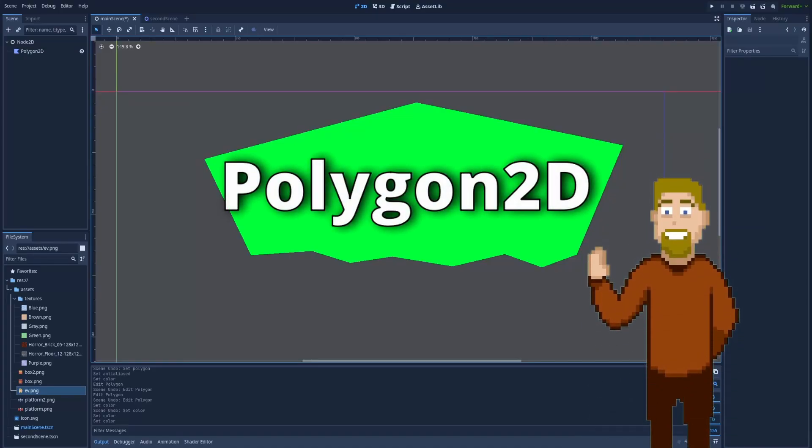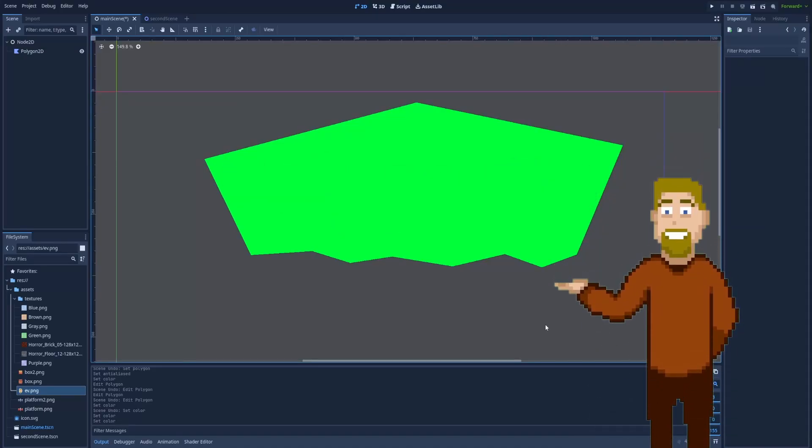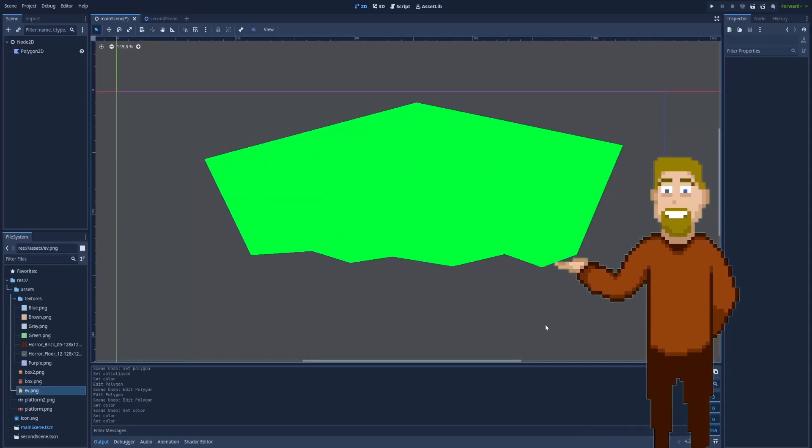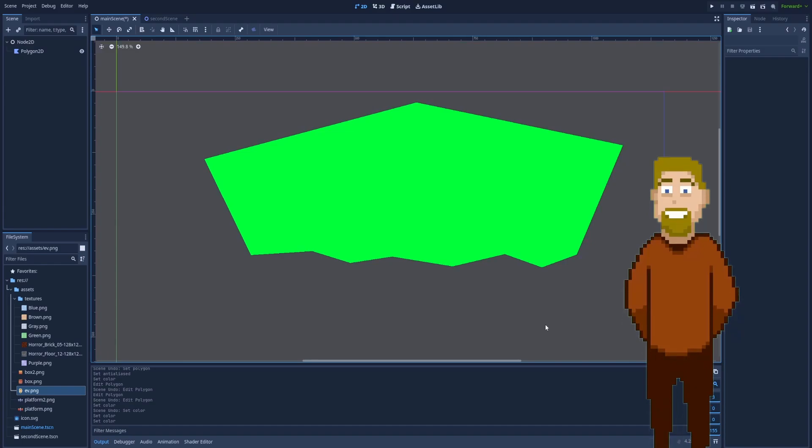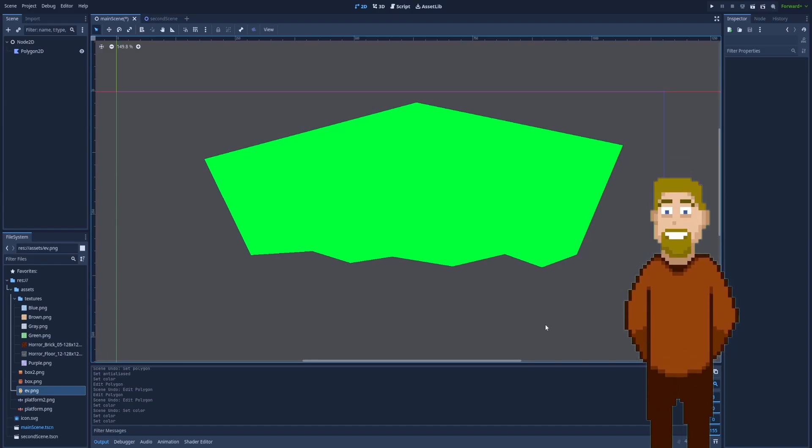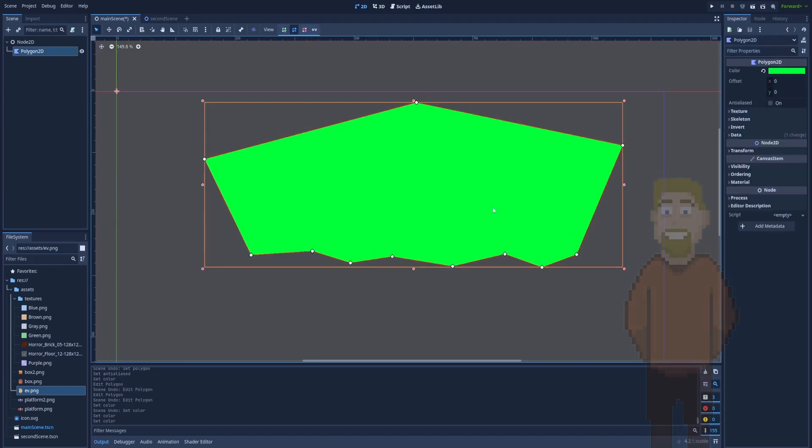How to use Polygon2D node in Godot. This node lets us create shapes with a predefined set of points. And you can see that when I'm clicking on it, there are many points that create this exact shape. Every point is connected and they result in a closed polygon.